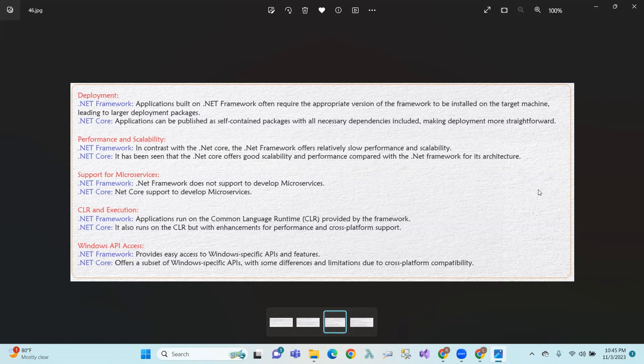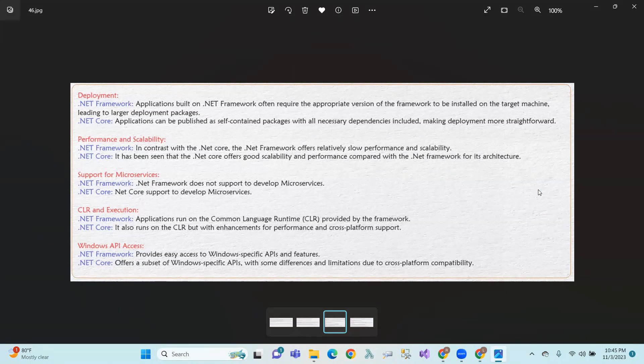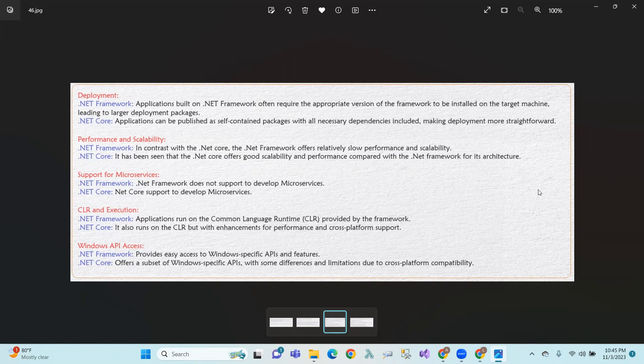Performance and Scalability. .NET Framework has a little slow performance and scalability, but .NET Core is a little high.